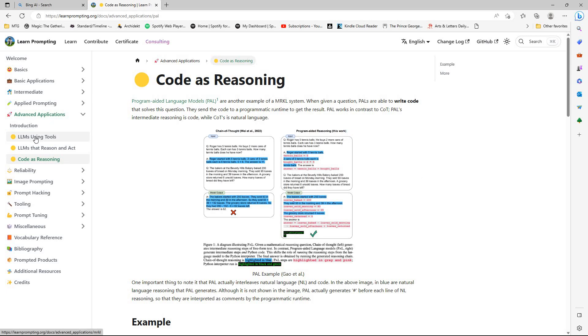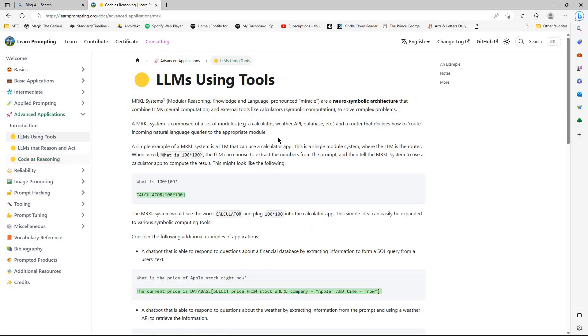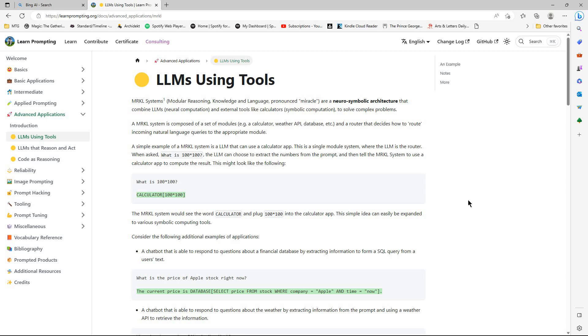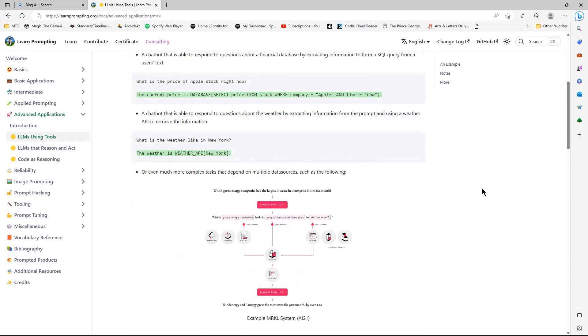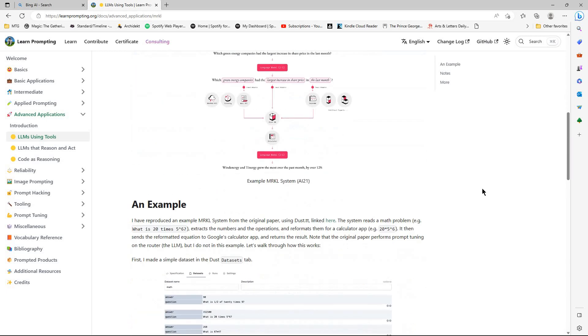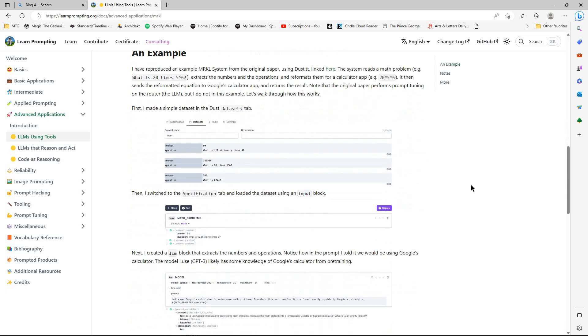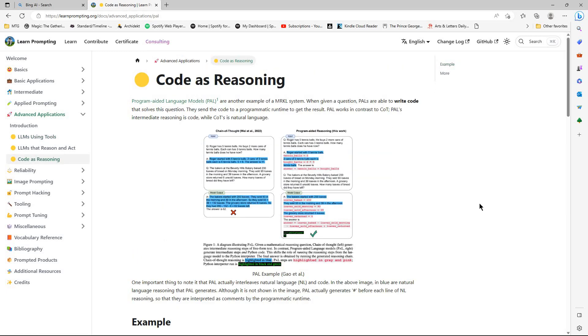Now there is one thing about this section is they are specifically talking about MRKL systems. So these modular reasoning, knowledge and language. Now what these are, is these are large language models with external tools bolted onto them. Now of course I'm using Bing Chat. I don't really have any control over the external tools.